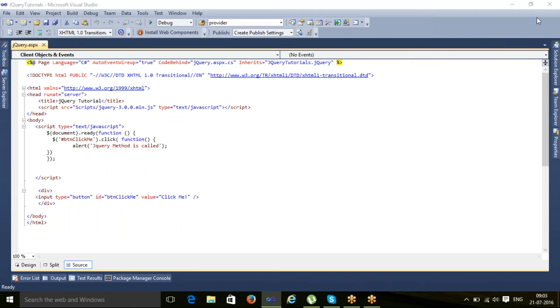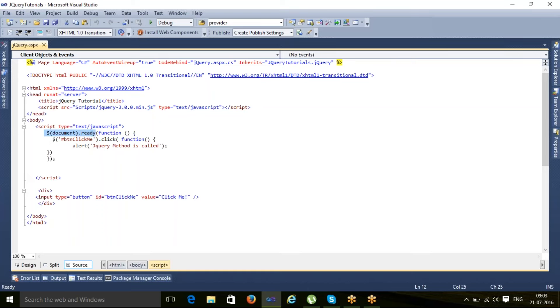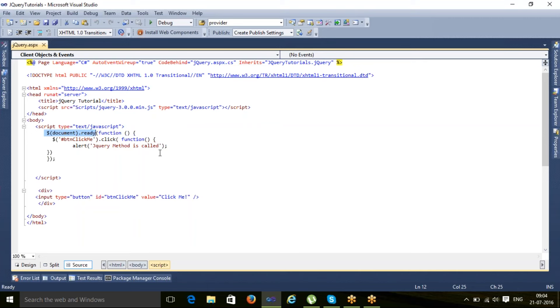Hello everyone, today we will discuss what is document.ready. Document.ready is a method which indicates that the DOM is loaded. In the DOM, all the controls get loaded, like we have button controls here.